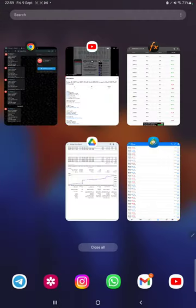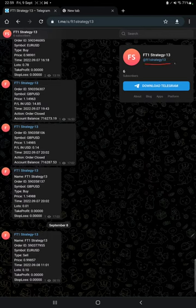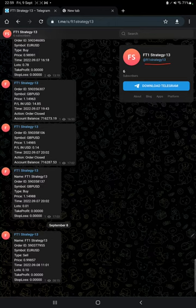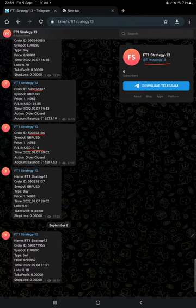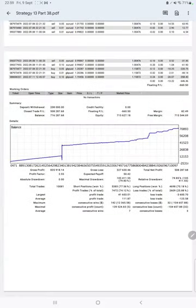After then we have MT4 to Telegram. So by following FT1 Strategy 13 channel, you can stay updated for each trade that we have taken, and it can be verified with its order ID and how much profit and loss we have made. All the details we can check.